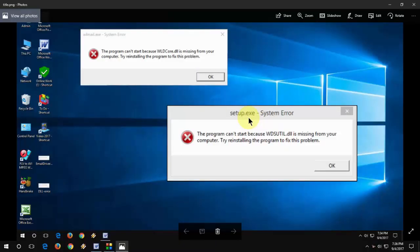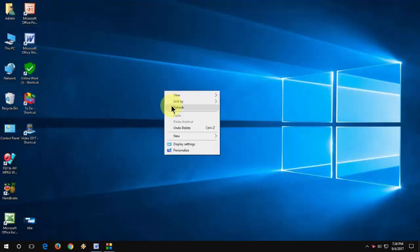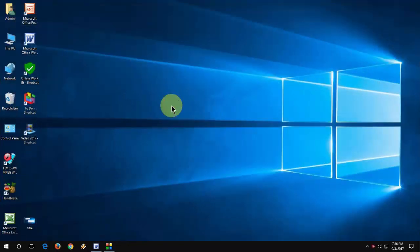In this video we will discuss how to fix WD score error or WDSUTIL file is missing. I will show you the easy steps to fix this problem. But you need to edit the registry. Registry editing is a little risky, so do it at your own risk. Let's start.